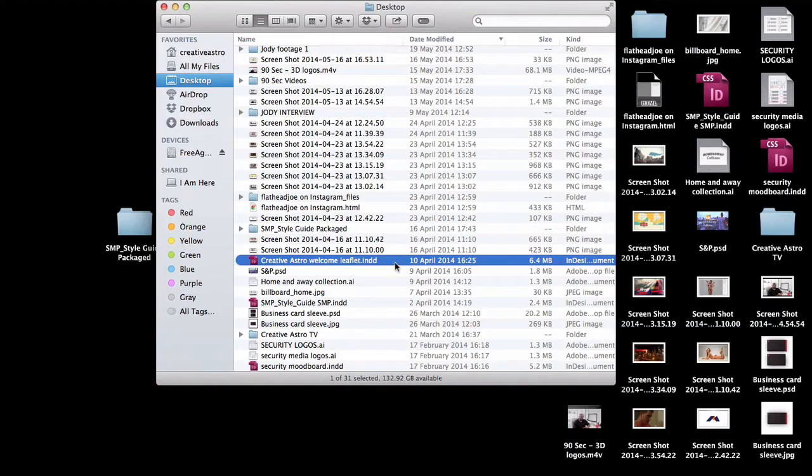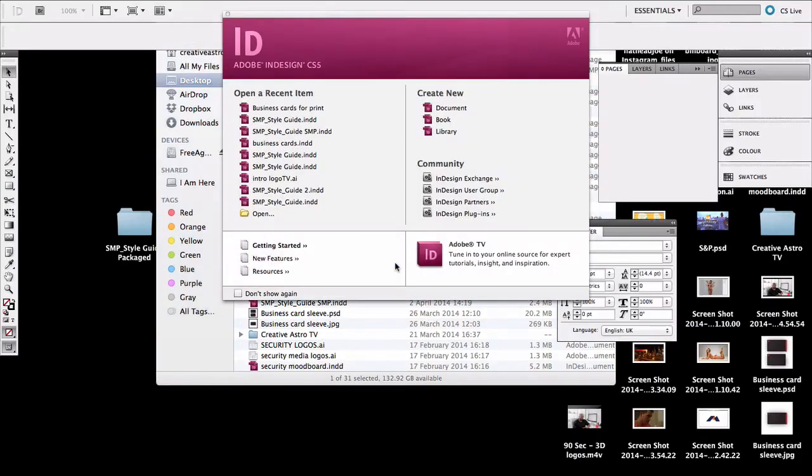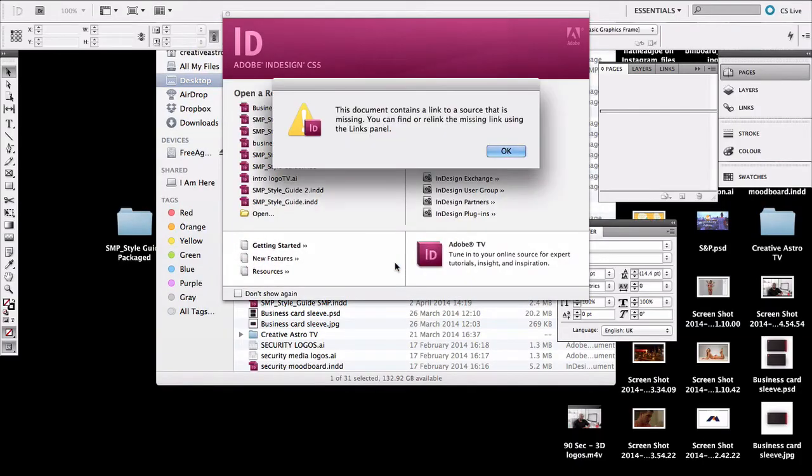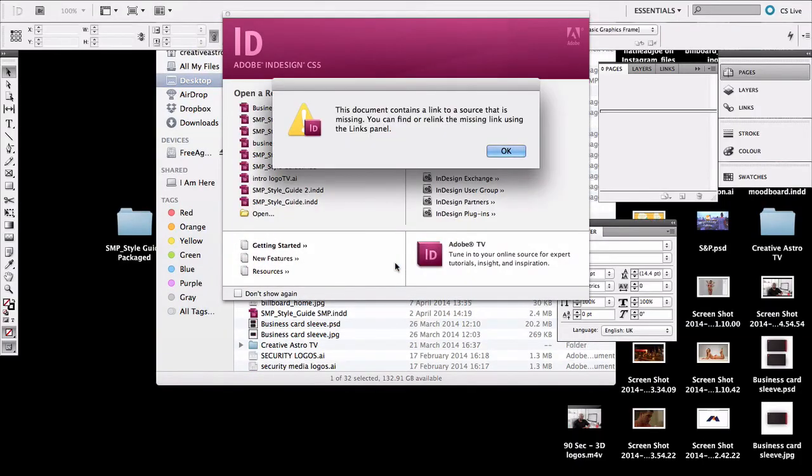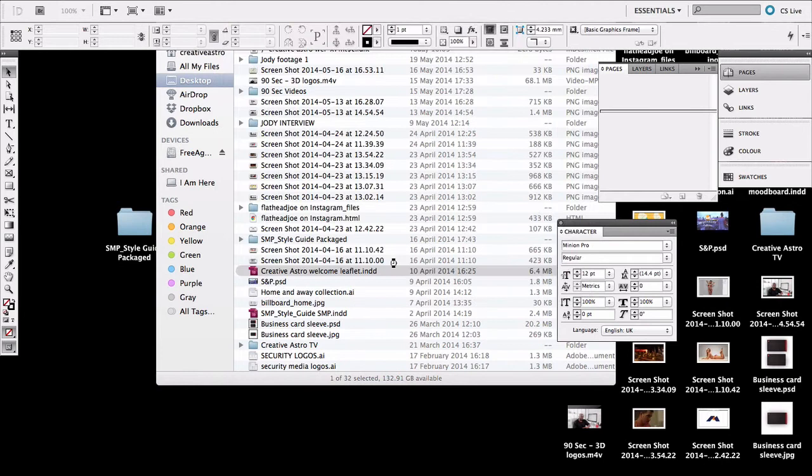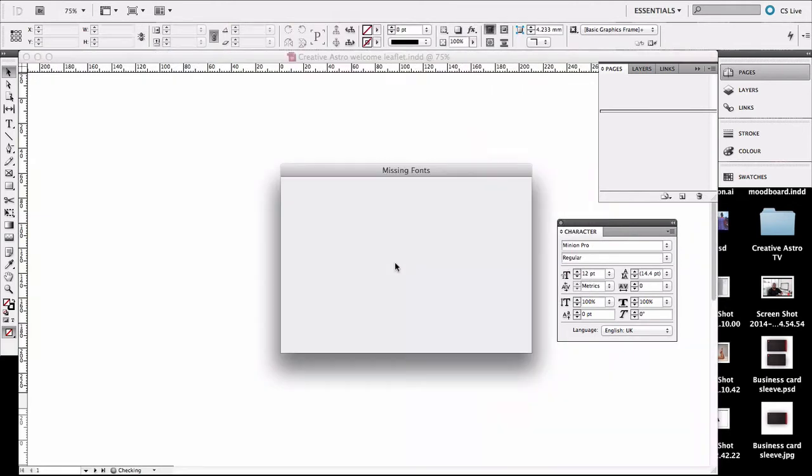We recently designed a leaflet for a client and when we got to the printers they opened it and an error message came up saying that they couldn't find the font and it had been replaced.